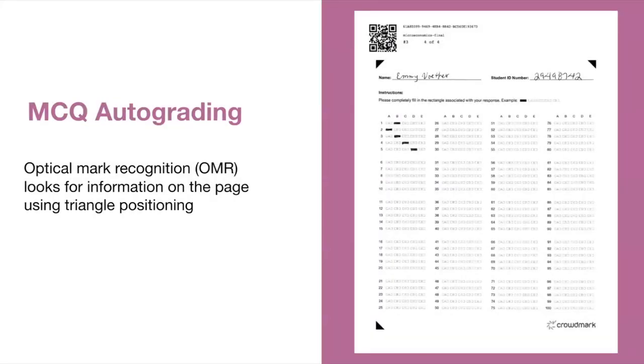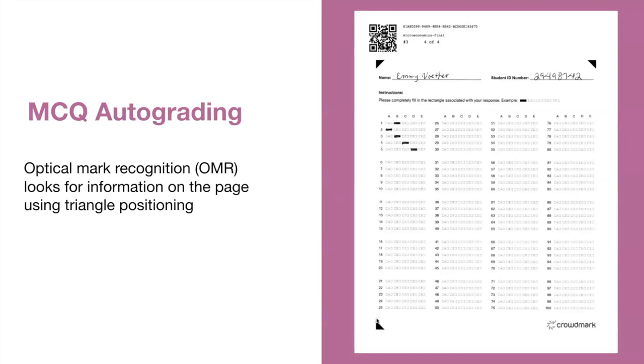For multiple choice auto grading, OMR will locate information on the page using these three black triangles for positioning. Again, it is crucial to ensure that these triangles are scanned clearly. Otherwise, the system will have difficulties with auto grading the multiple choice answers.